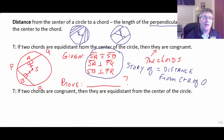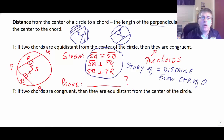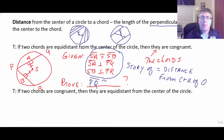This whole combination of givens — SA congruent to SB, SA perpendicular to PQ, SB perpendicular to BR — is what I call the story of equal distance from the center of a circle. As a combination of givens, these all combine together as our story of equal distance. Based on that, we would be able to prove that chord PQ is congruent to chord PI, because they are equidistant from the center of the circle.